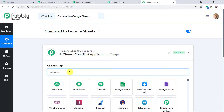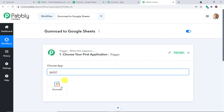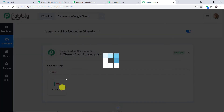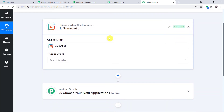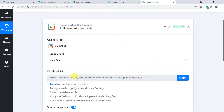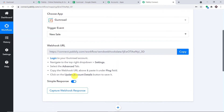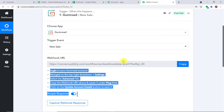We want to send data from Gumroad, so let's make the trigger app as Gumroad. We want to send data when a new sale or new transaction happens, so let's make the trigger event 'New Sale.' These are the details and instructions to follow to integrate Gumroad to Pabbly Connect.